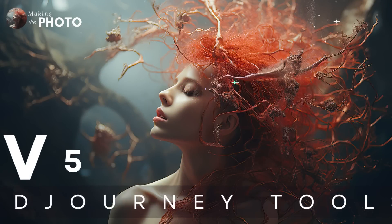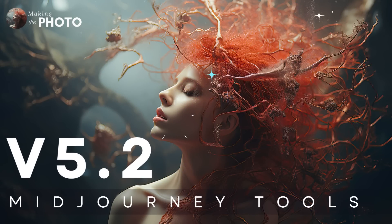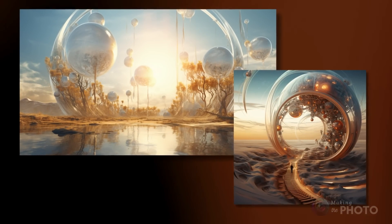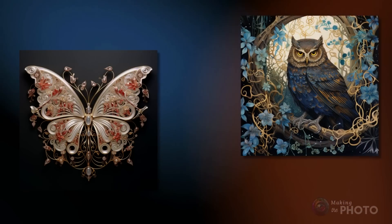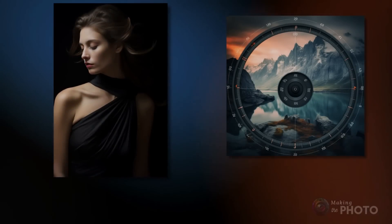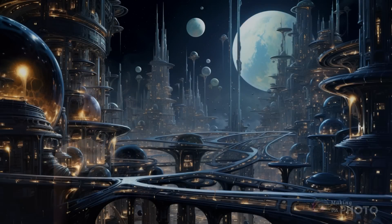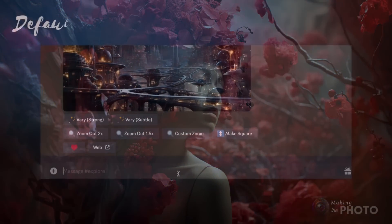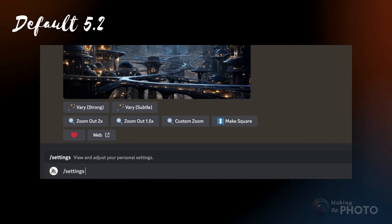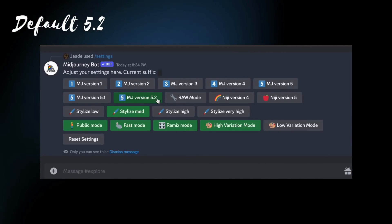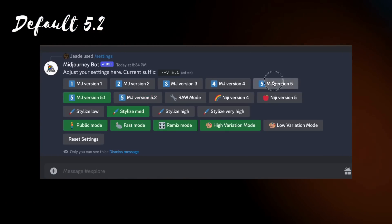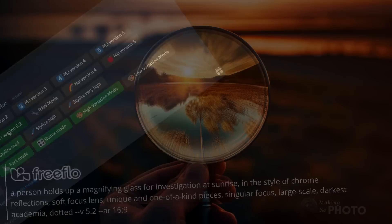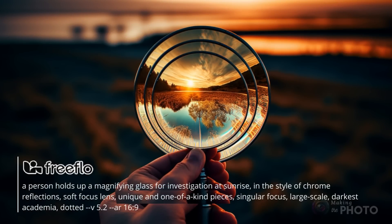Today we'll explore these fantastic new tools and how one tool especially will completely change the way you prompt. In this video, you'll be catching glimpses of version 5.2 in action, right alongside version 5 and version 5.1. If you're itching for a comparison video, don't worry — I'll take a deep dive into the differences between these versions in an upcoming video. For now, Midjourney has shifted the default to version 5.2, opening up a new playground for everyone to explore. But you can switch back to version 5.1 or version 5 anytime.